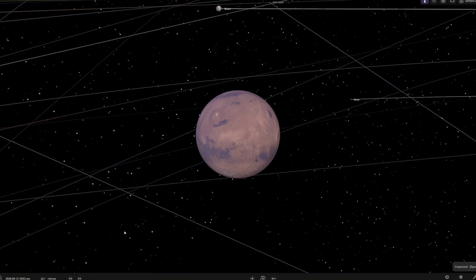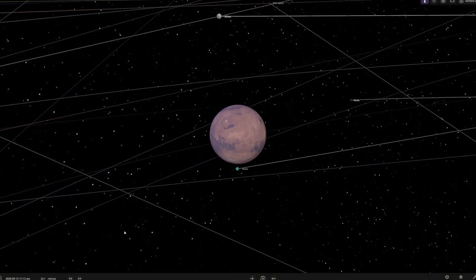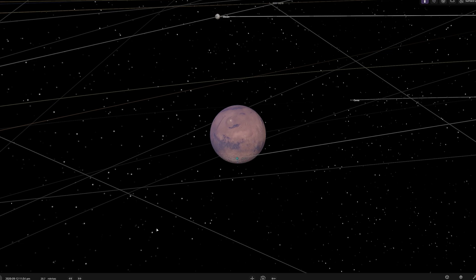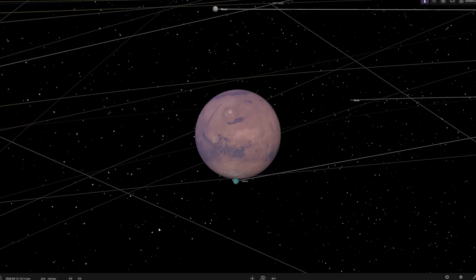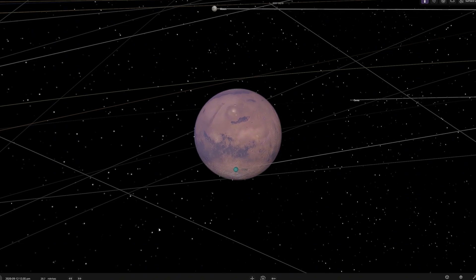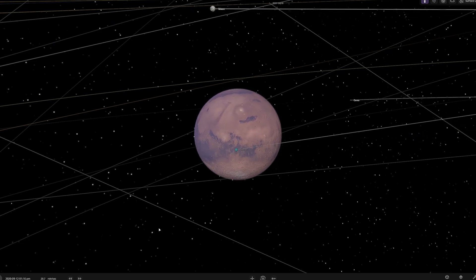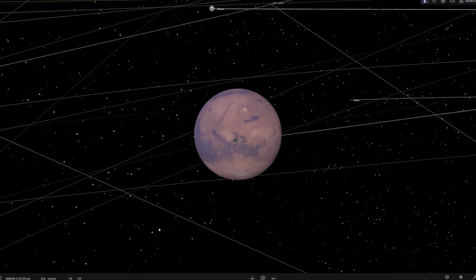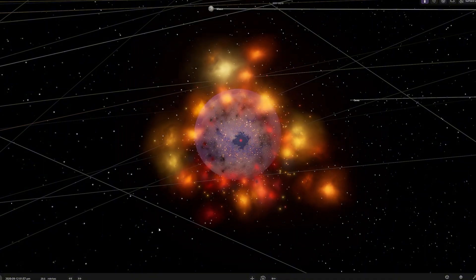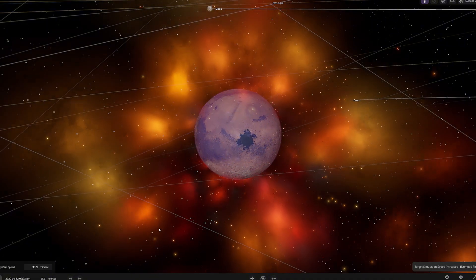Now, let's start time again. We will run it slowly until the asteroid hits Mars. As the asteroid enters Mars' atmosphere, friction heats it up, creating a bright fireball.